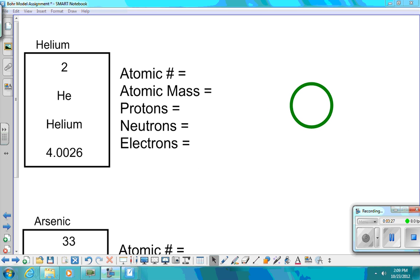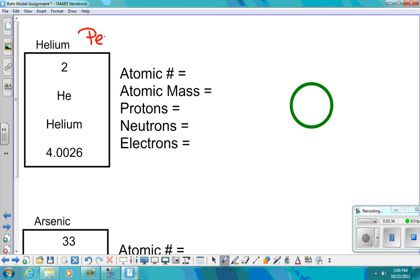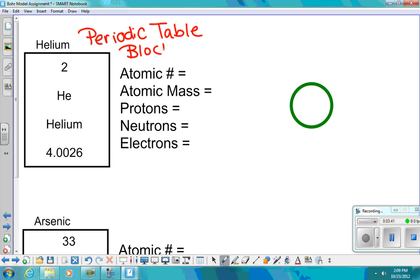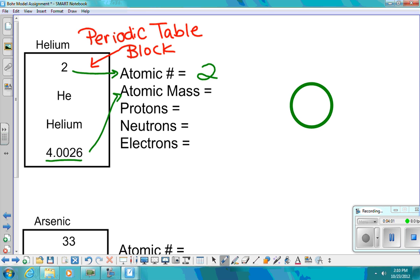Let's do an atomic model for helium. I've already written out my periodic table block — you get that from your book or your planner. The ones with decimals are going to be your atomic mass; the whole number is your atomic number. So I have two for my atomic number. My atomic mass rounded to the nearest whole number is going to be four. My number of protons is given by the atomic number — that tells us how many positive charges there are. Electrons will be the same as your protons.